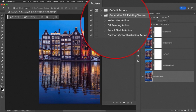Cool! You'll notice that you have watercolor action, oil paint, pencil sketch, and a cartoon vector.